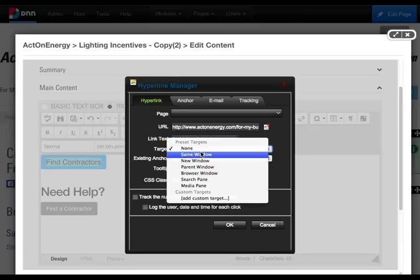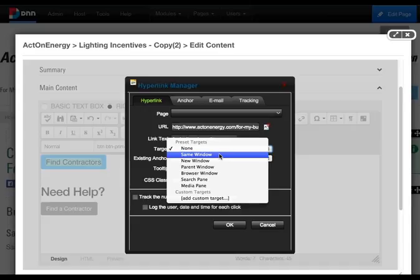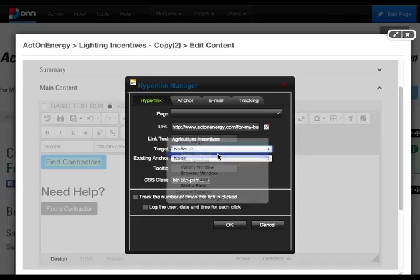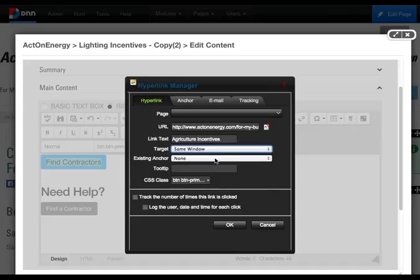Target selects how the link will open. We would like to open this link over the existing landing page, so we click on same window. This is not an anchor nor do we need a tool tip.